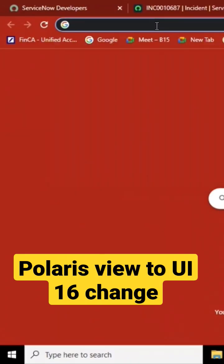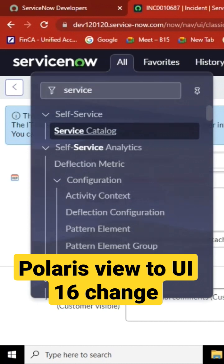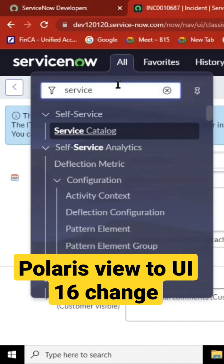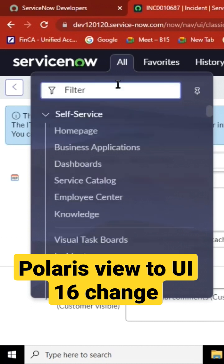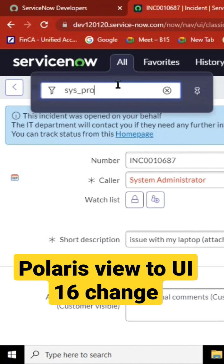So many people are struggling with this these days. I have this particular Polaris view, the new experience view, enabled. I don't want this, so I will go to System Properties dot list.